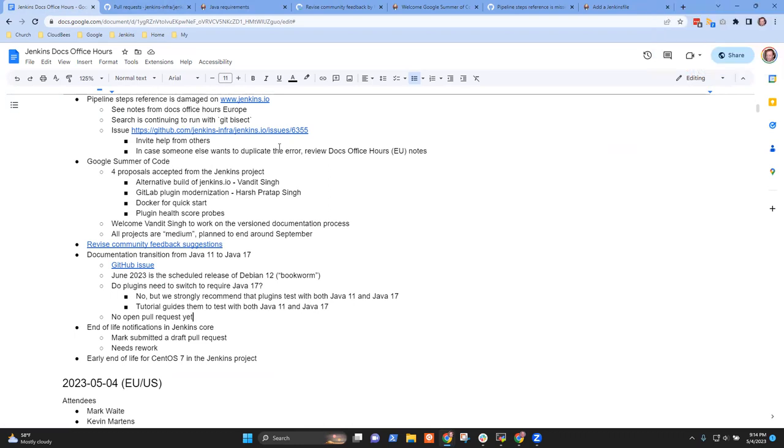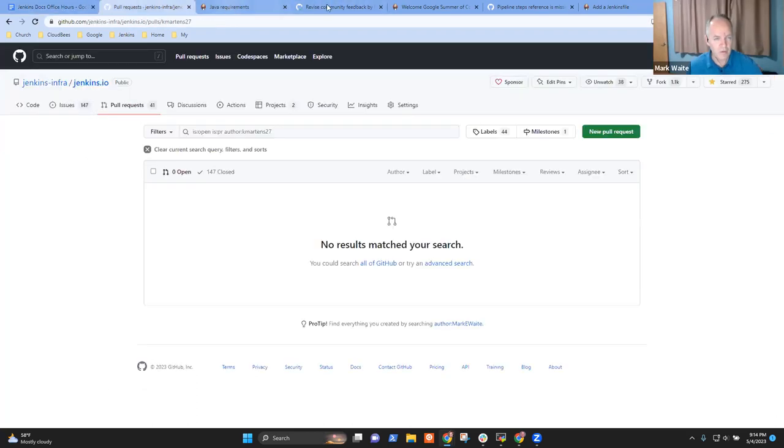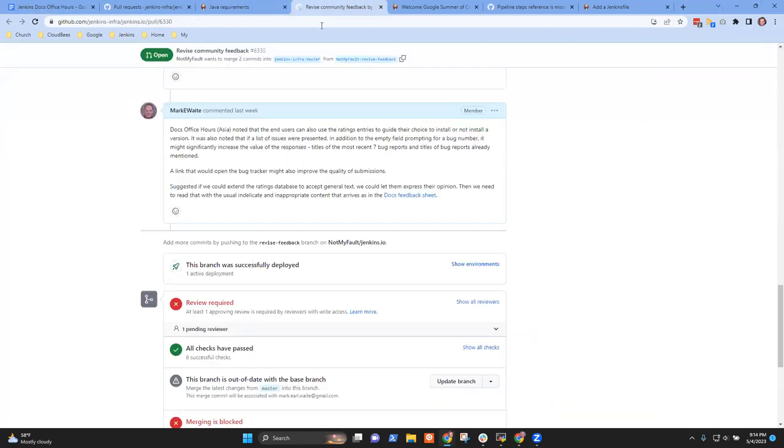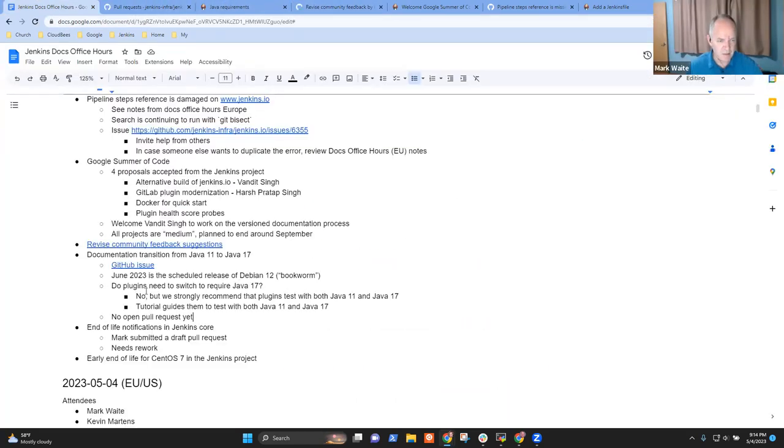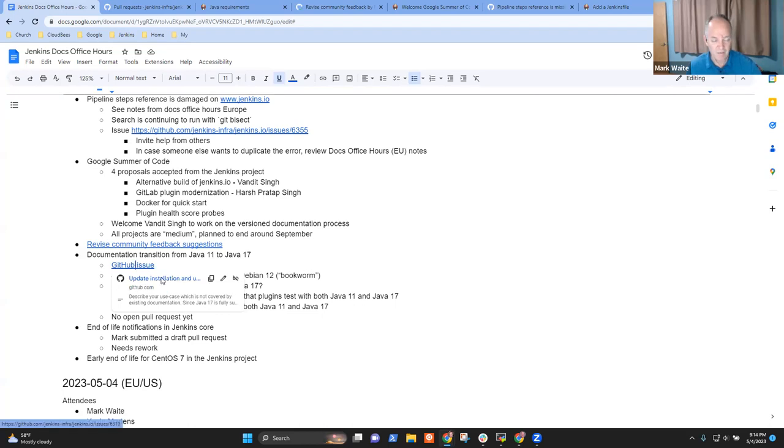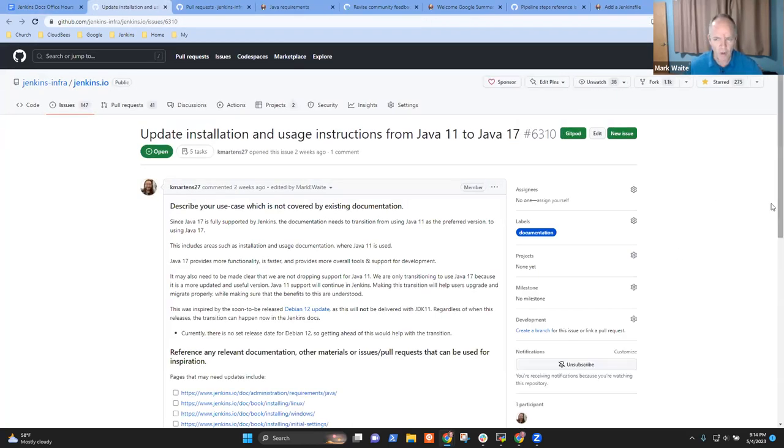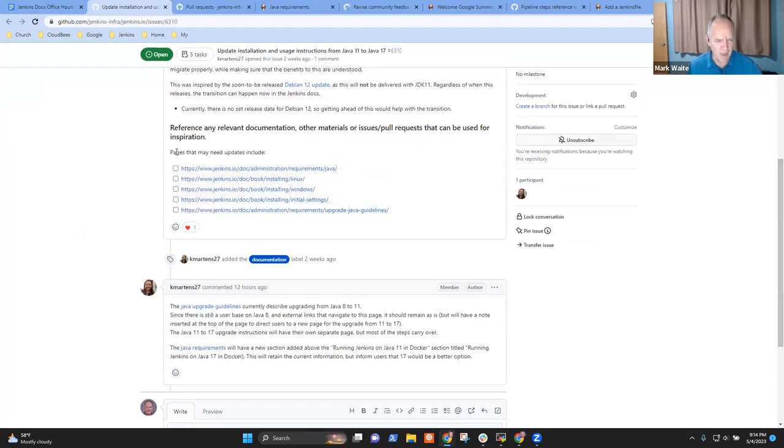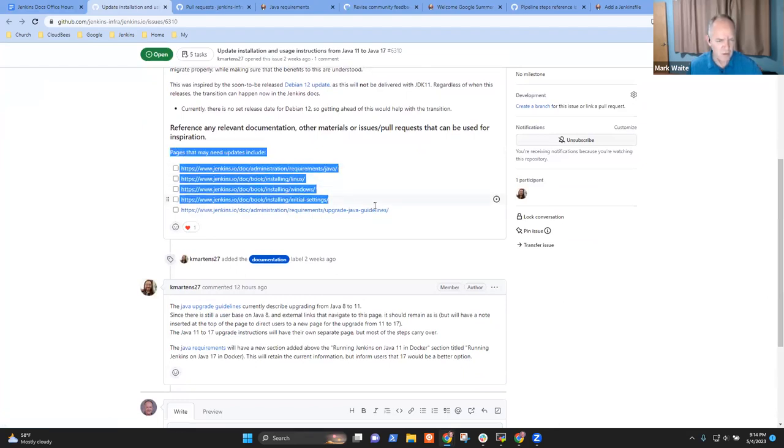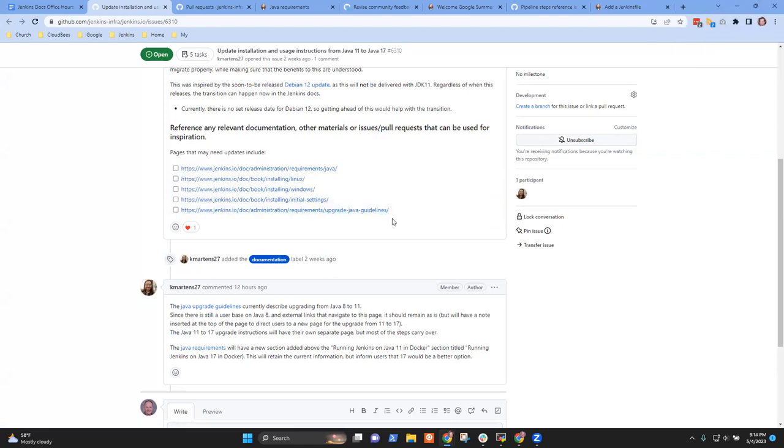Okay. Anything else on Java 11 to Java 17 documentation transition? Yeah. Is it an active PR? Like, is anyone working on it? I don't think he's opened the first PR yet. Let's look and see. If we look at Kevin's copy here. And let's go see if he's got an open PR right now. No, he doesn't have any open pull request yet for it. He's just been working through still on his local development environment. Okay. I see. Yeah.